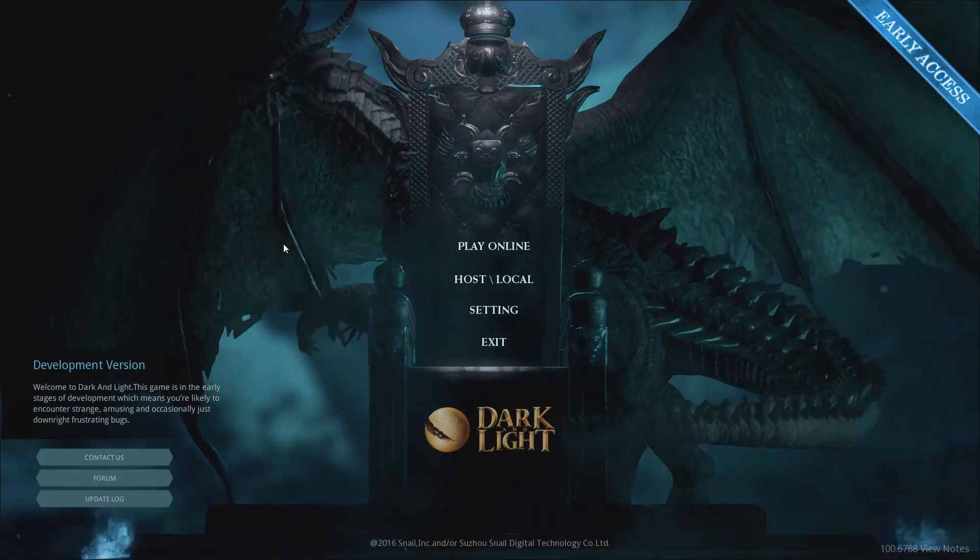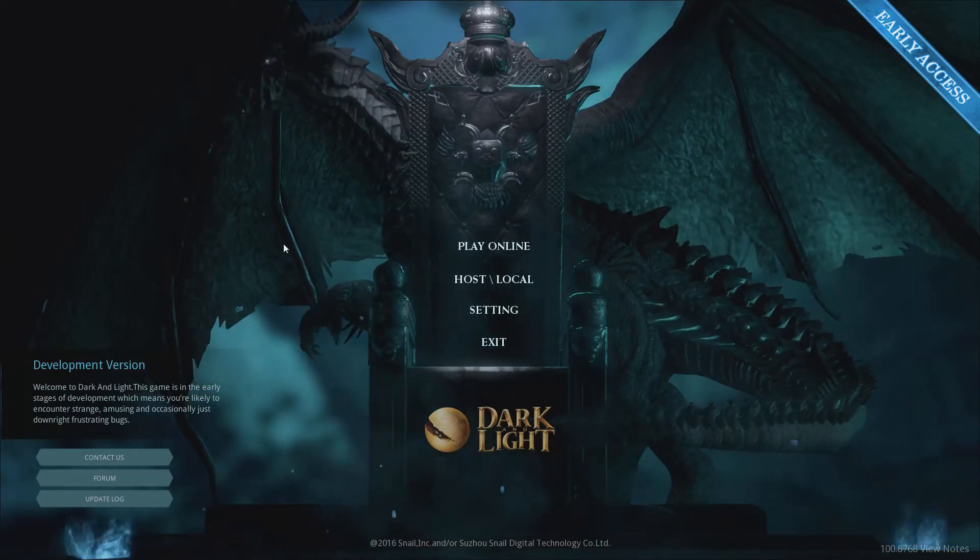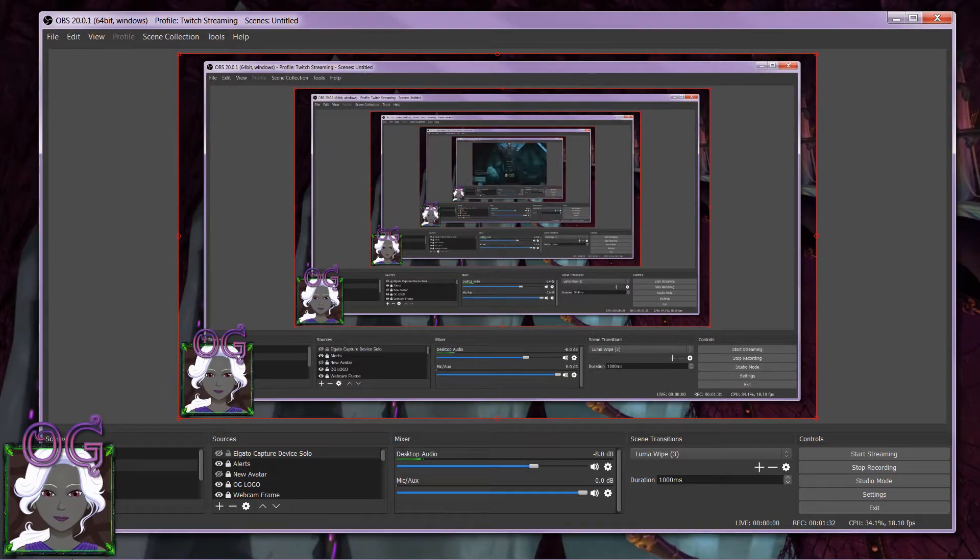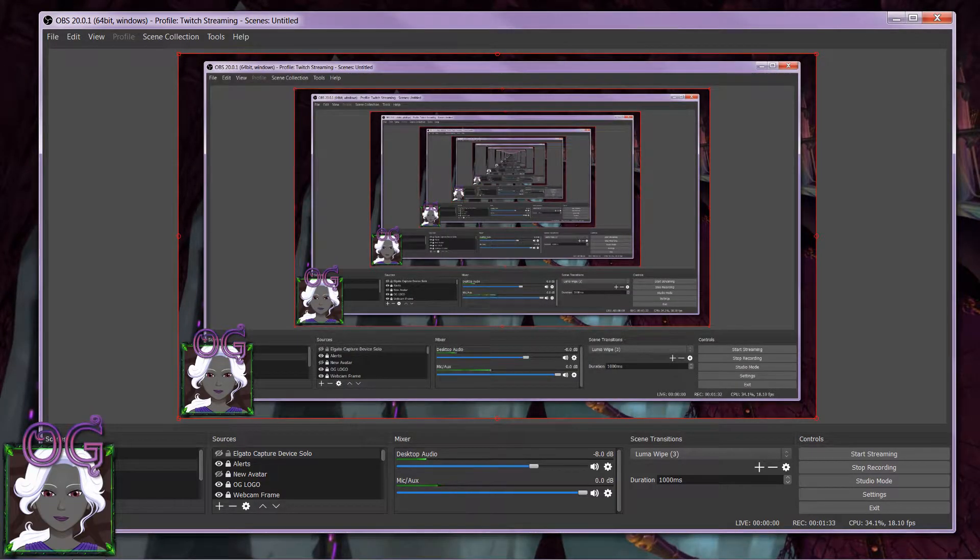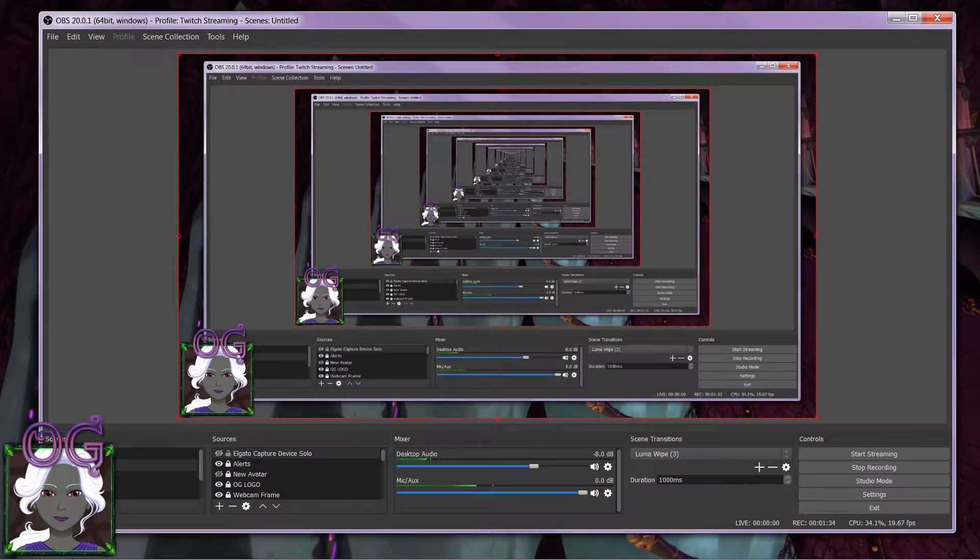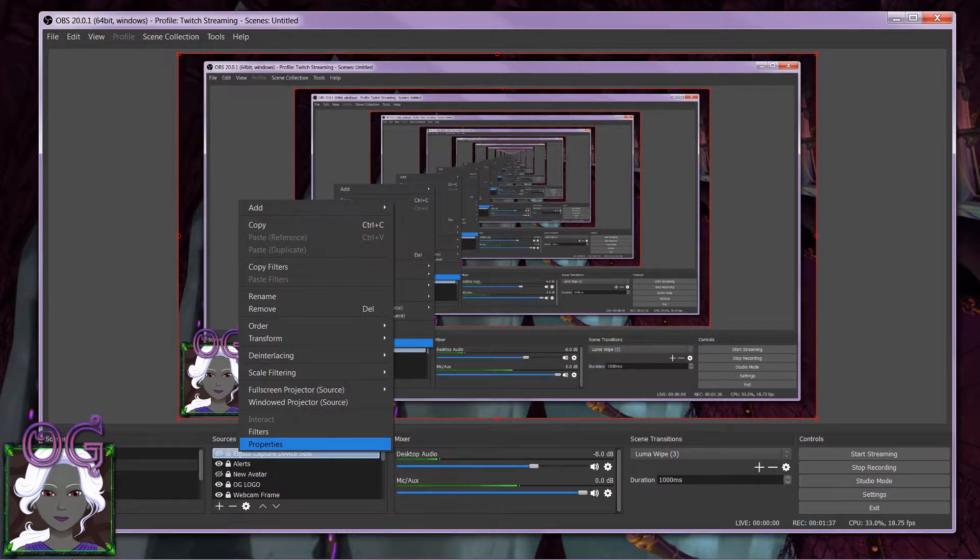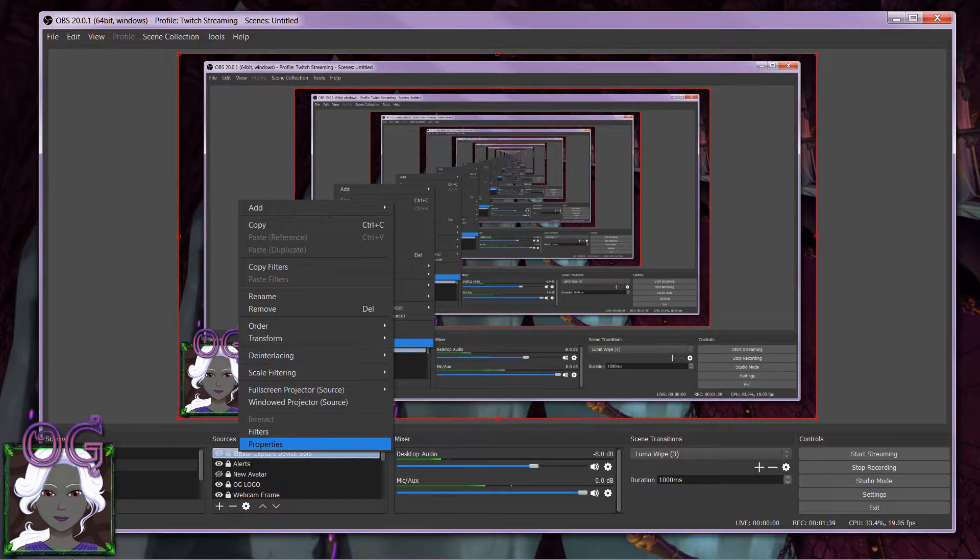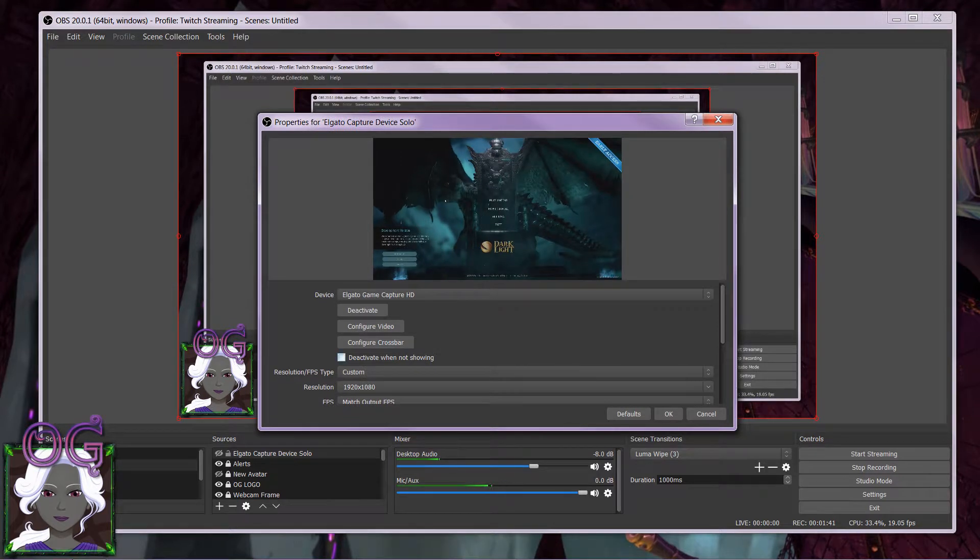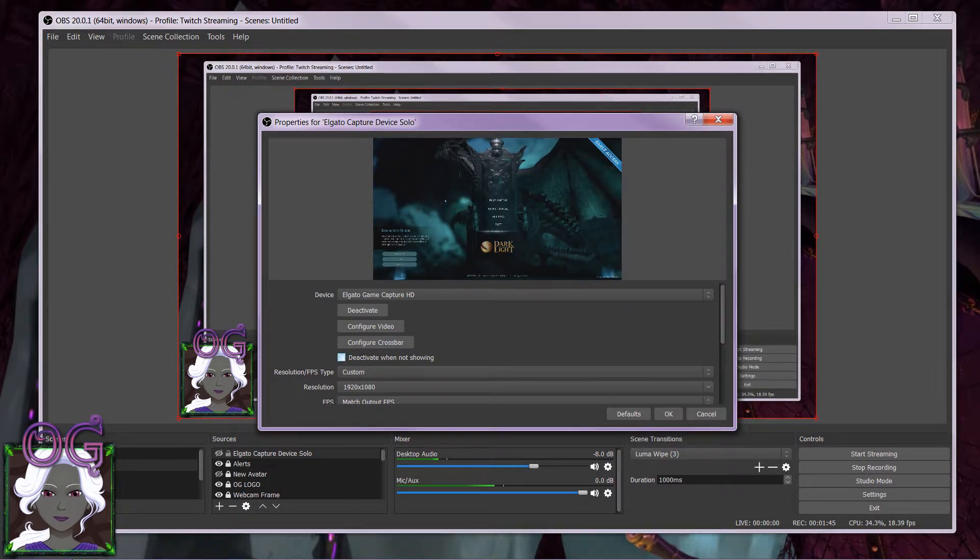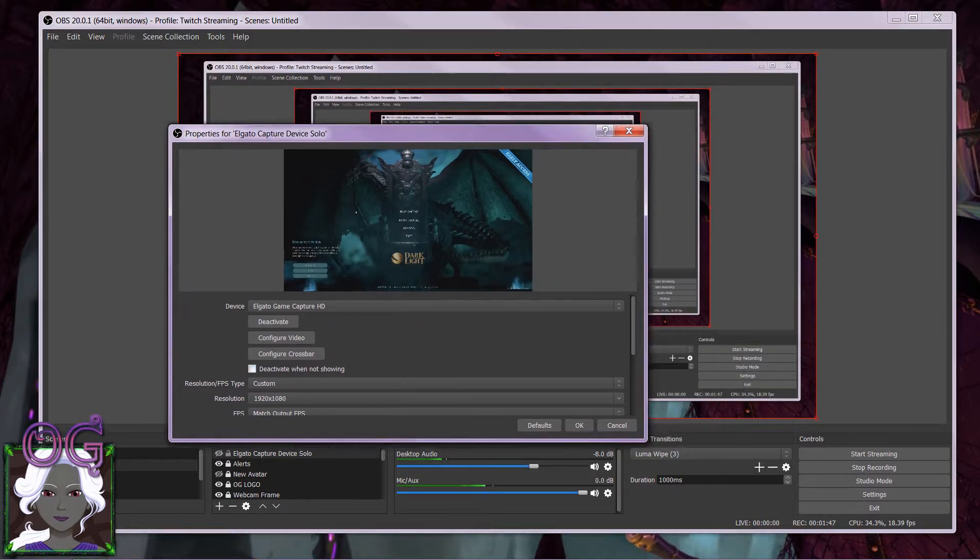Add this. I'm going to make it kind of quiet so that you don't actually see it. When you go into properties for the Elgato capture device, you will notice that there is an option right here to...